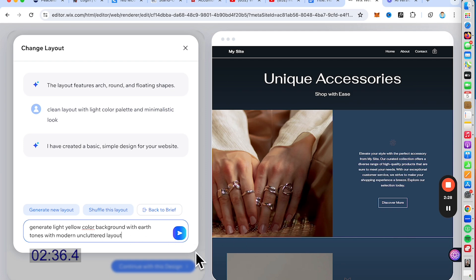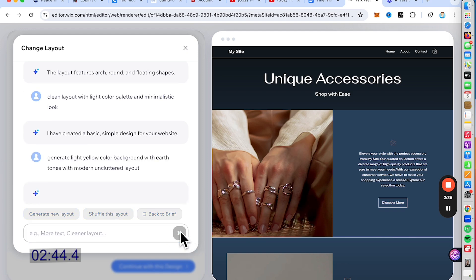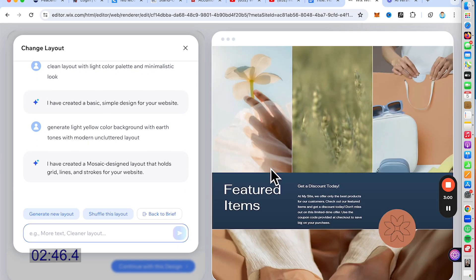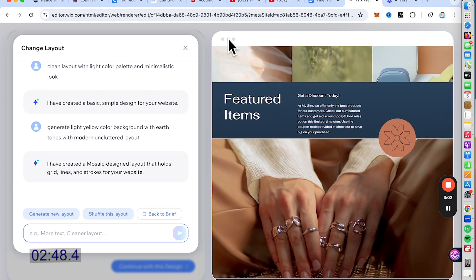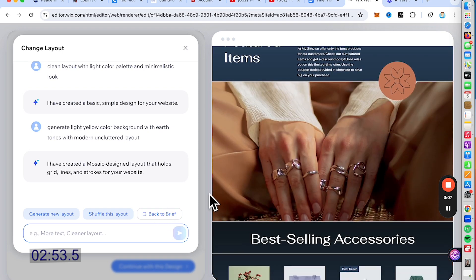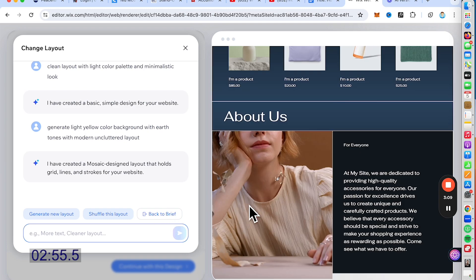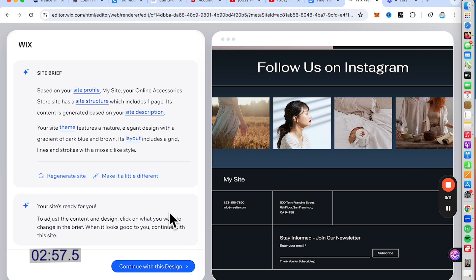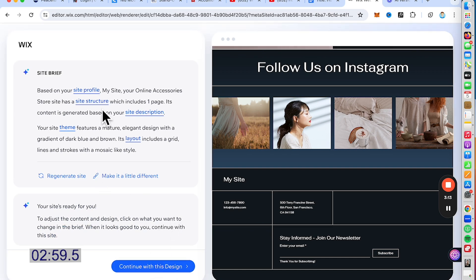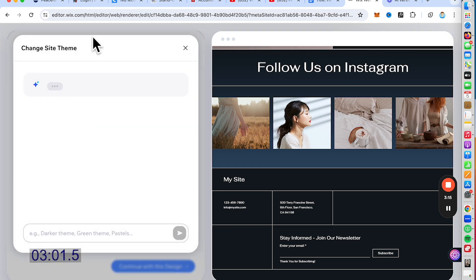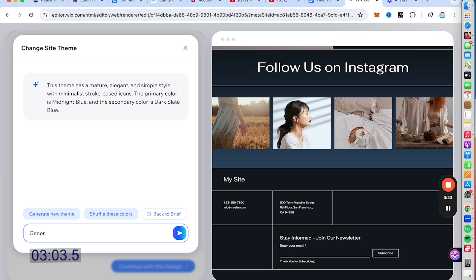Let's go for a very uncluttered, modern look with clean lines and clean colors. Another great option here, though it's not really what I was looking for, but you can choose this and publish it. Let's go to the brief and try the theme — generate a light, minimalistic style.